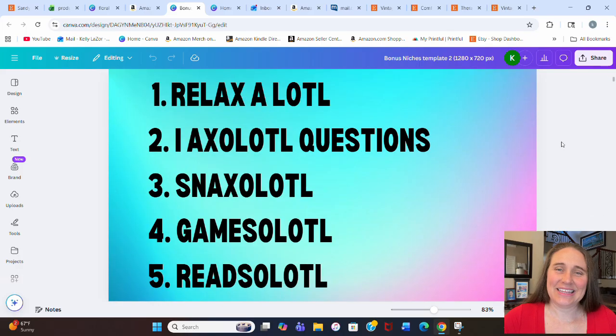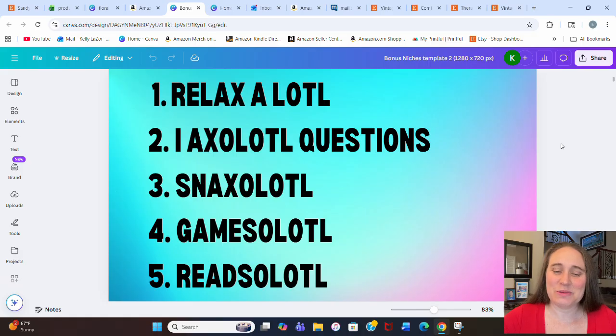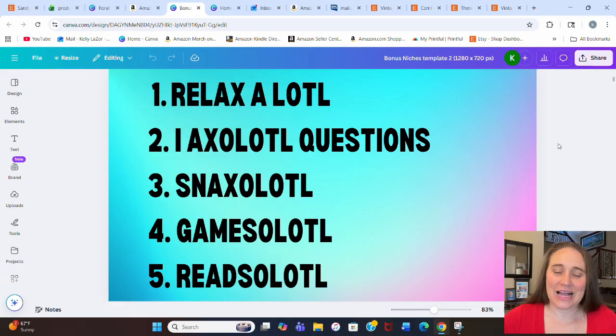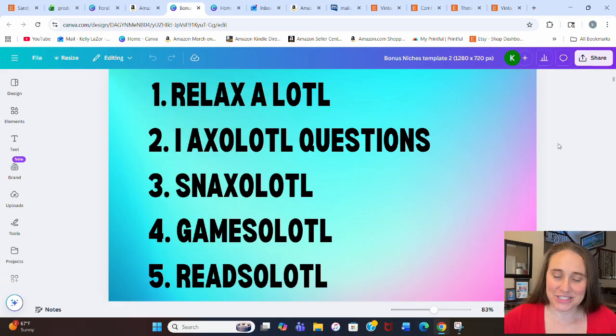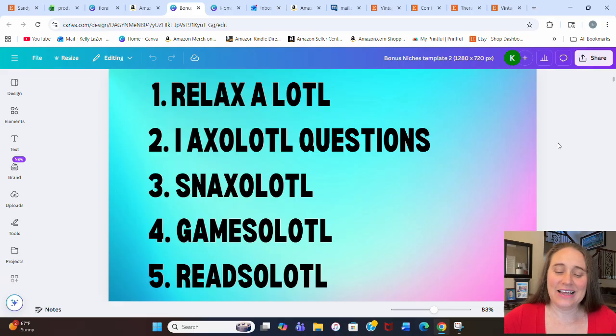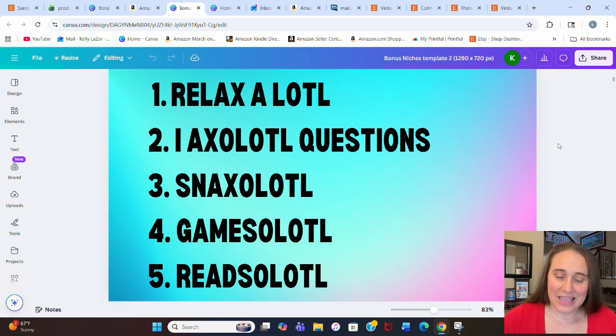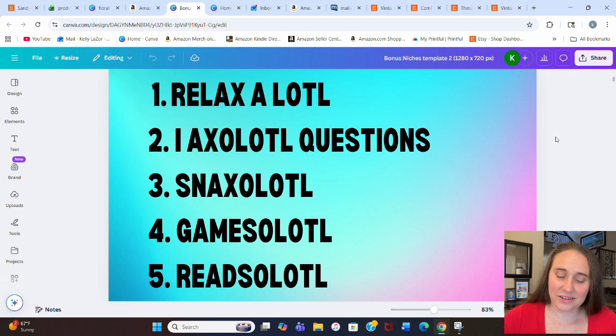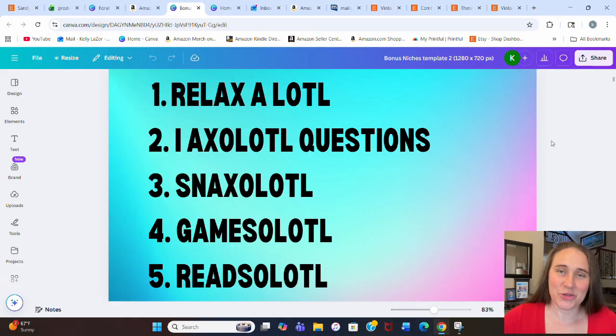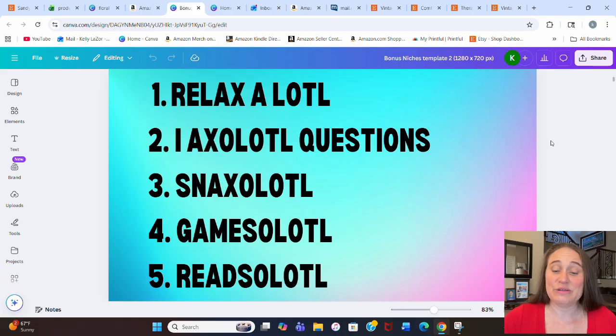Without any more waiting, these are your five bonus niches. I went ahead this time and went with axolotl niches. Number one, relax a lot. Number two, I ask a lot of axolotl questions. Number three, snacks a lotl. Number four, games a lotl. And number five, reads a lotl. You can see how you could go ahead and keep scaling that out and being as creative as you want with that.